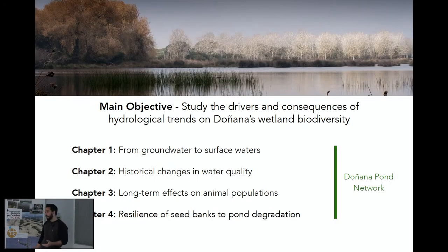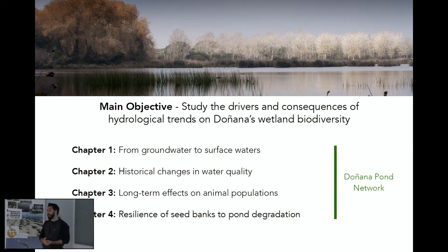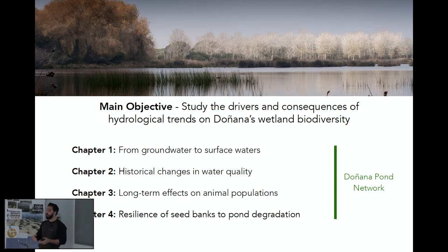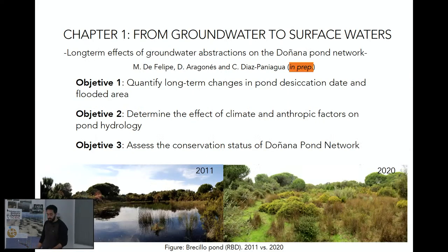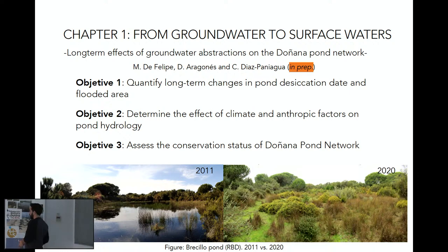The project aims to study the desiccation trends that Doñana is experiencing, focusing mainly on the pond network and how these trends are affecting Doñana's wetland biodiversity. We have divided my PhD dissertation into four main chapters. The first two will address changes in quantity and quality of the water of the ponds, while the other two will focus on effects on biodiversity. For chapter one, we wanted to address three main questions: to quantify if there are trends in the pond network; to determine the differential effects of anthropic and climatic factors; and to try to make an assessment of the conservation of these ponds.